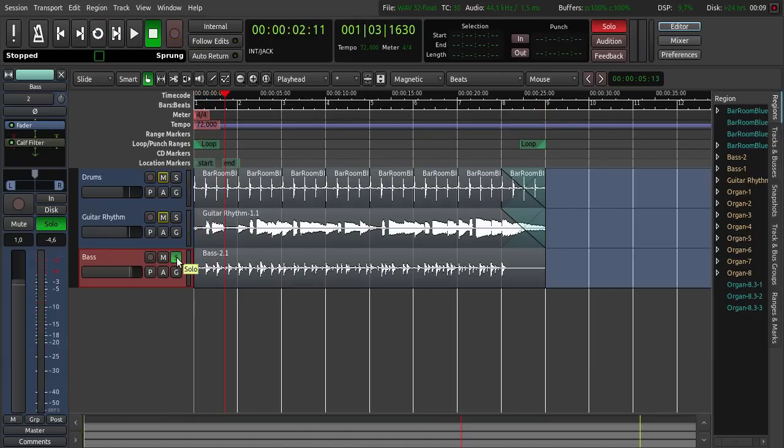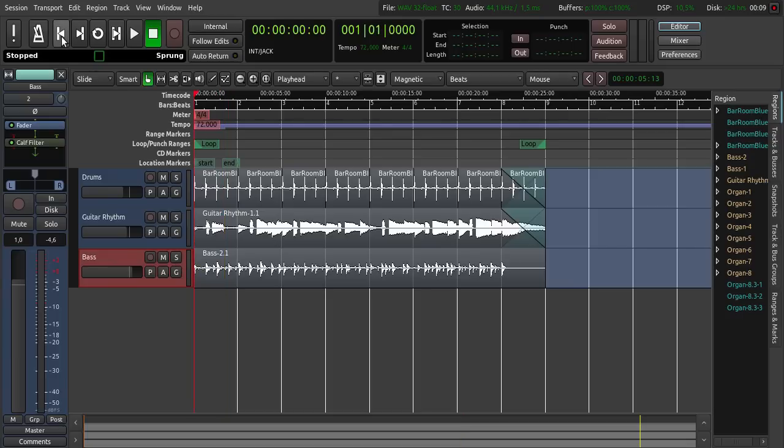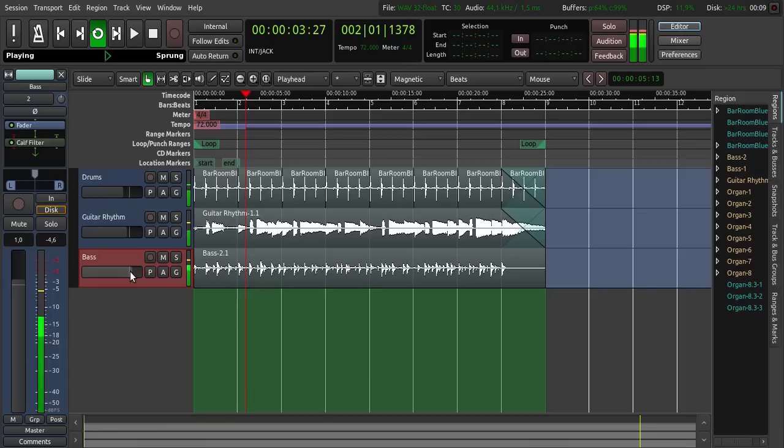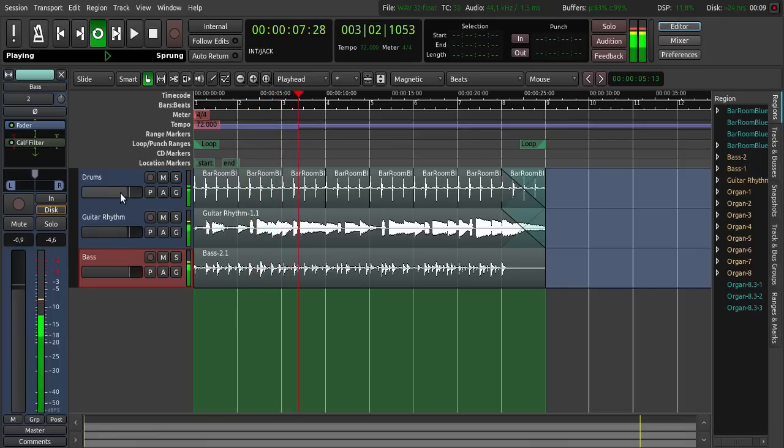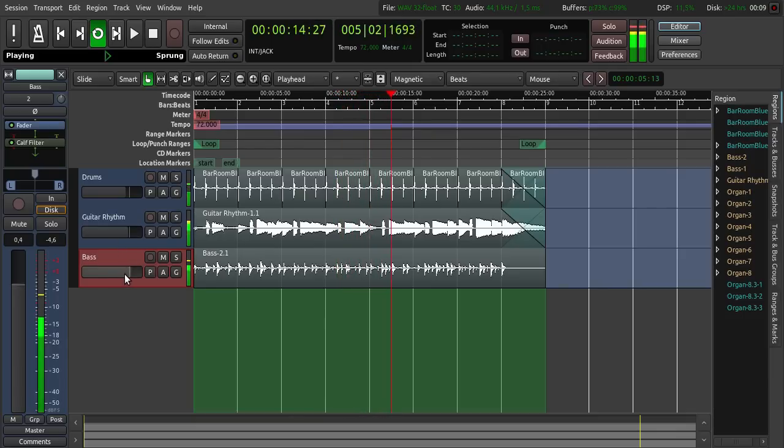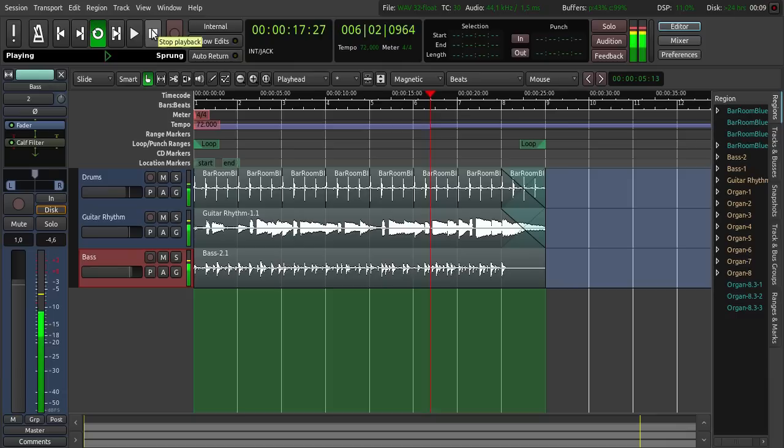So let's hear it all together. Click solo again, start from the beginning and then click loop. Put the bass level down, and the drums a little bit back. And the guitar here, bass here. And then click stop.